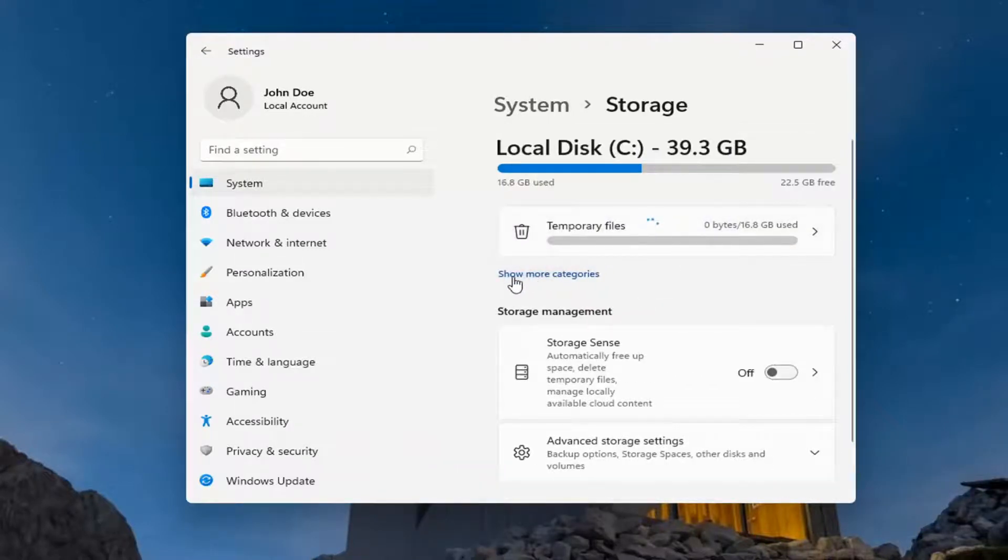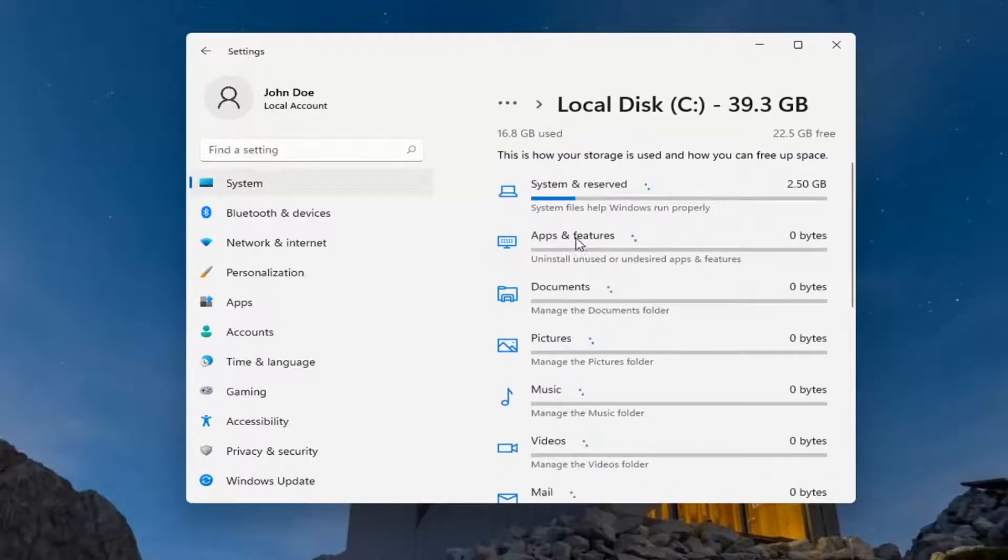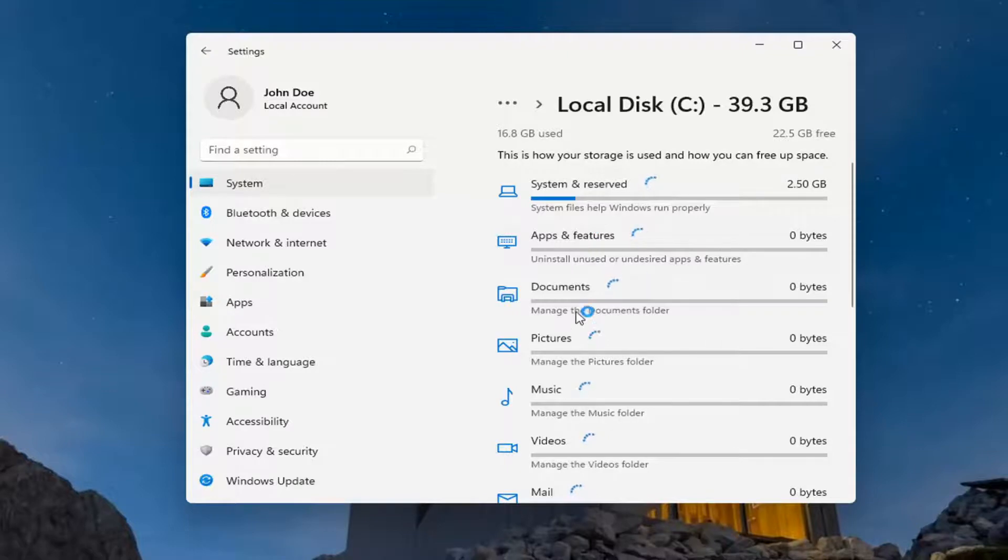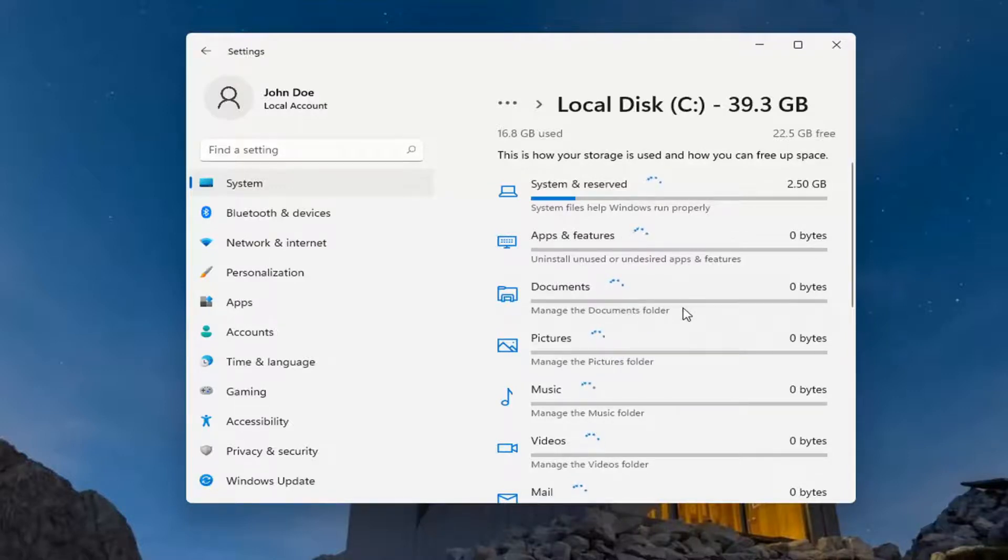When you select 'Show more categories,' it'll give you a breakdown of your system storage usage—whether it's system space, apps and features, documents, pictures, or music. These are considered as part of that folder if they're within the folder itself. For example, if you have documents outside of the Documents folder, they're not going to be included in this amount, and it says as much underneath each of these.